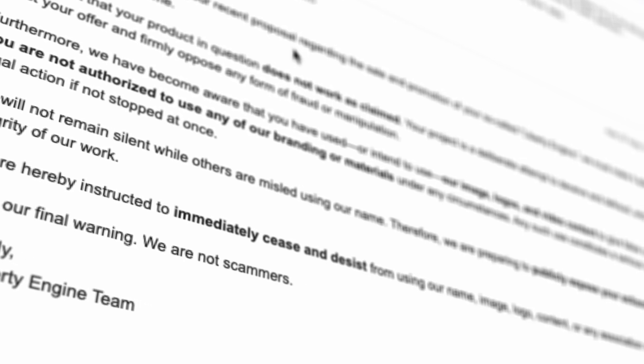We categorically reject your offer and firmly oppose any form of fraud or manipulation. Furthermore, we have become aware that you have used, or intend to use, our image, logos, and video content to give false credibility to your product.